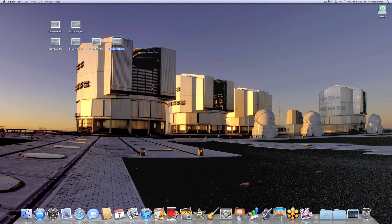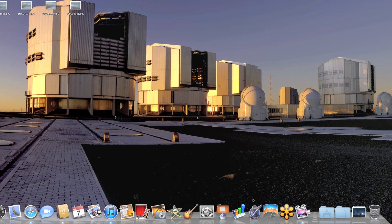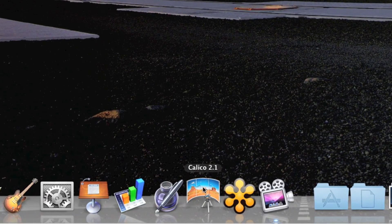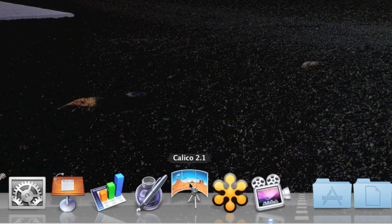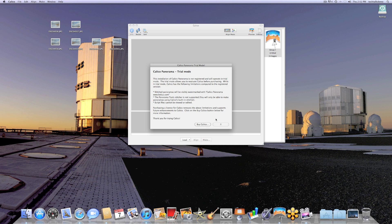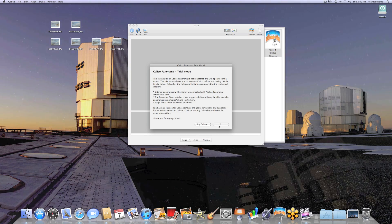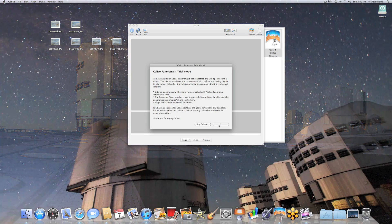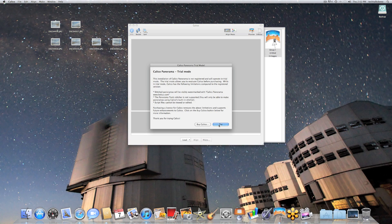What we're going to do to stitch these is use a really fantastic, easy to use piece of software called Calico. All I do is launch it. This is the trial version, so we'll just click right through this. I actually do own the full version, just not on this account.